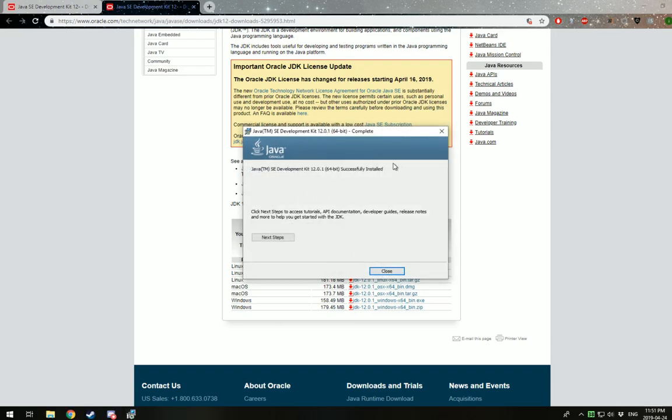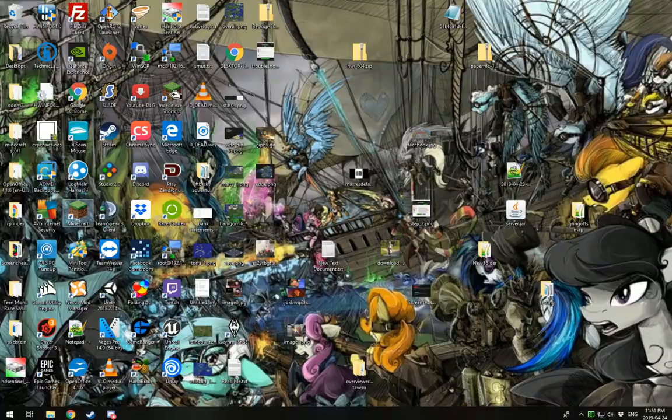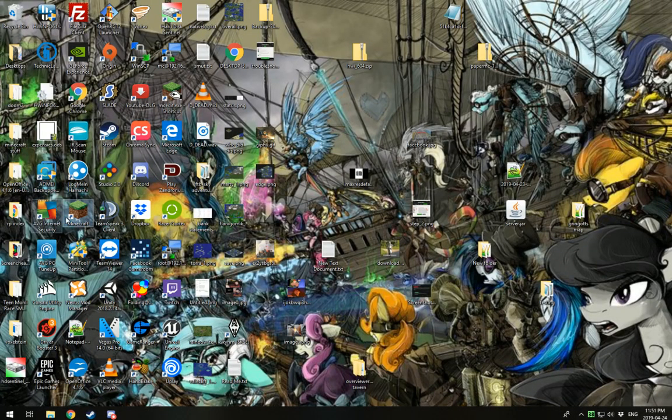Okay, there we go. Once you're here, you just click close, you're done. So next step, we are going to go over to Minecraft and launch Minecraft.